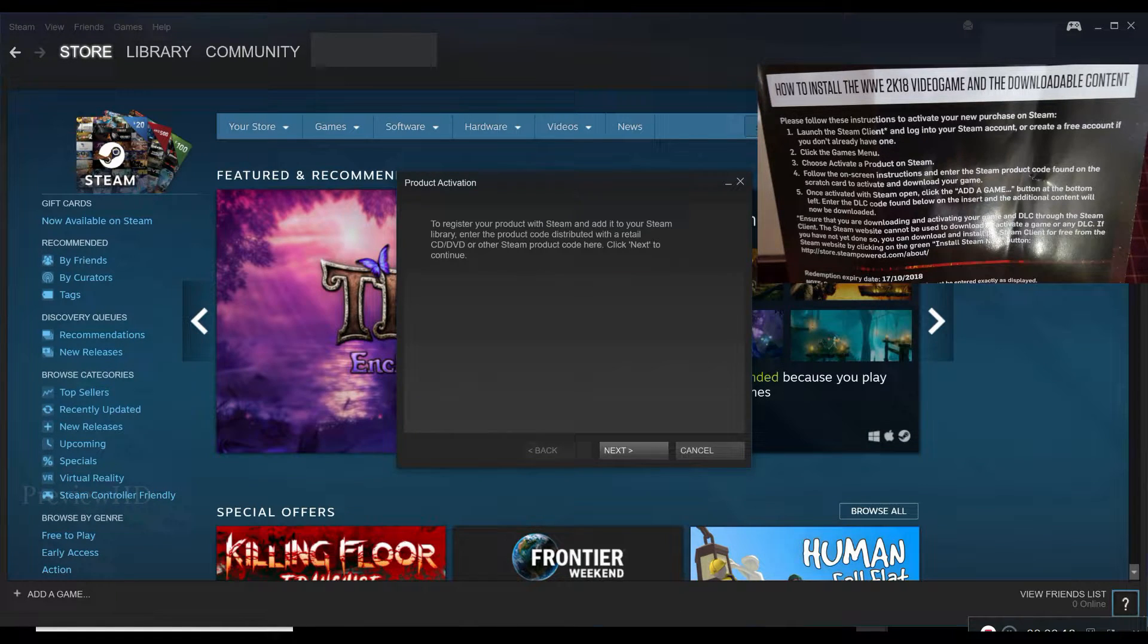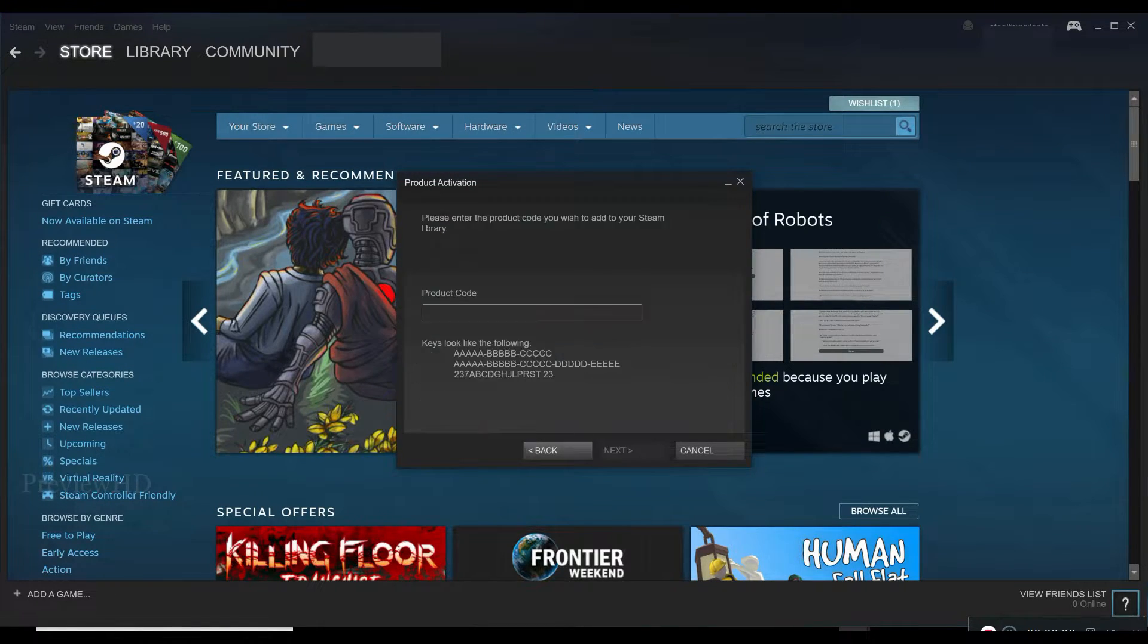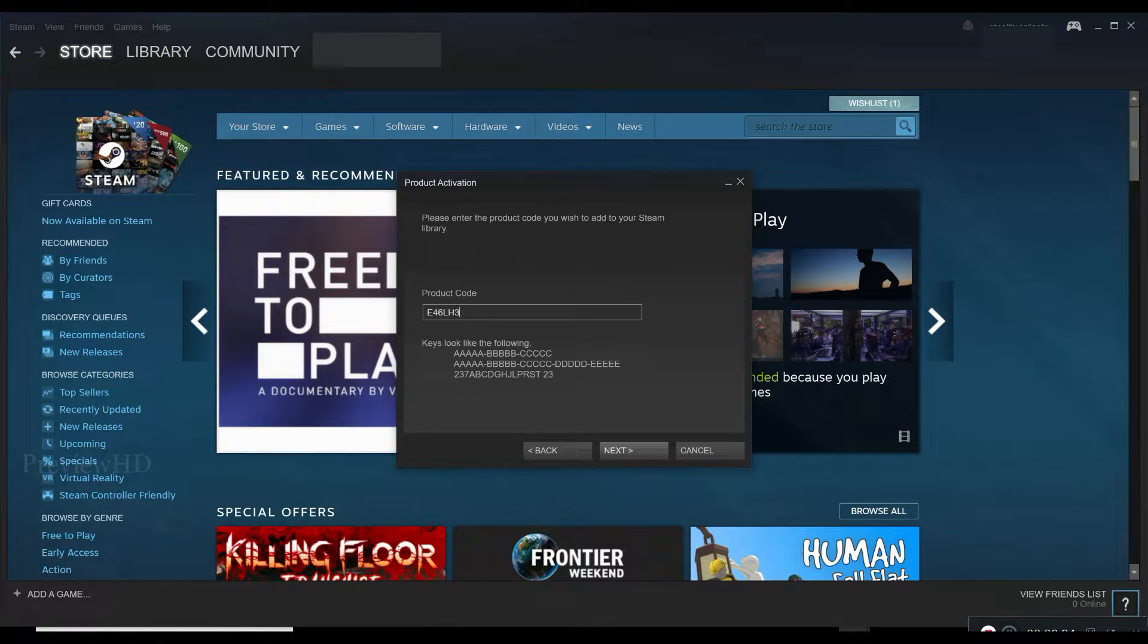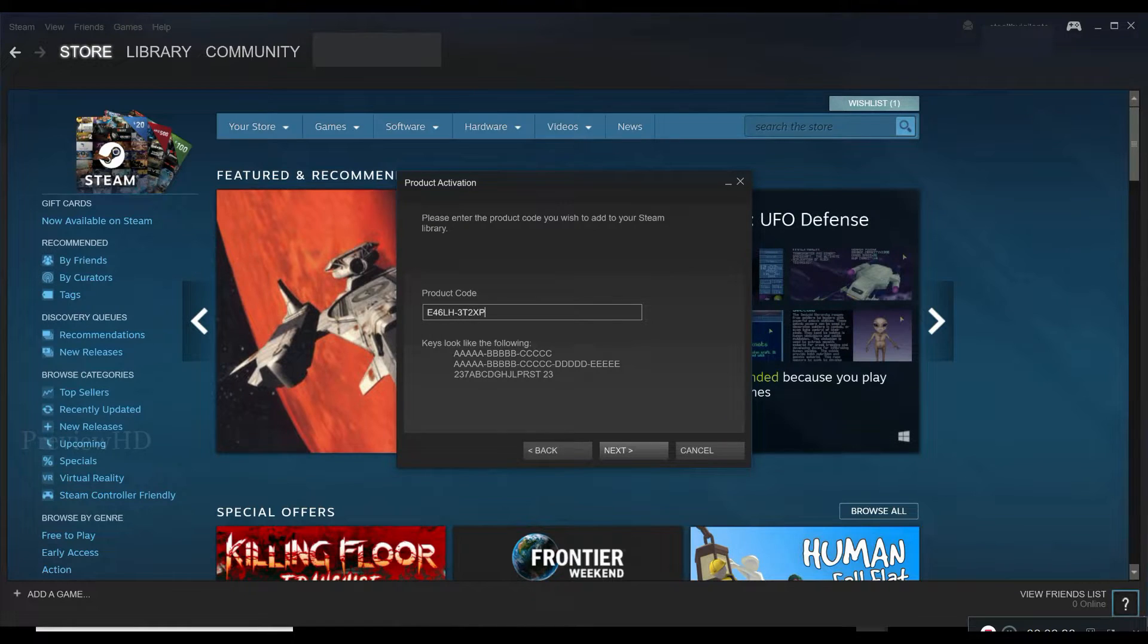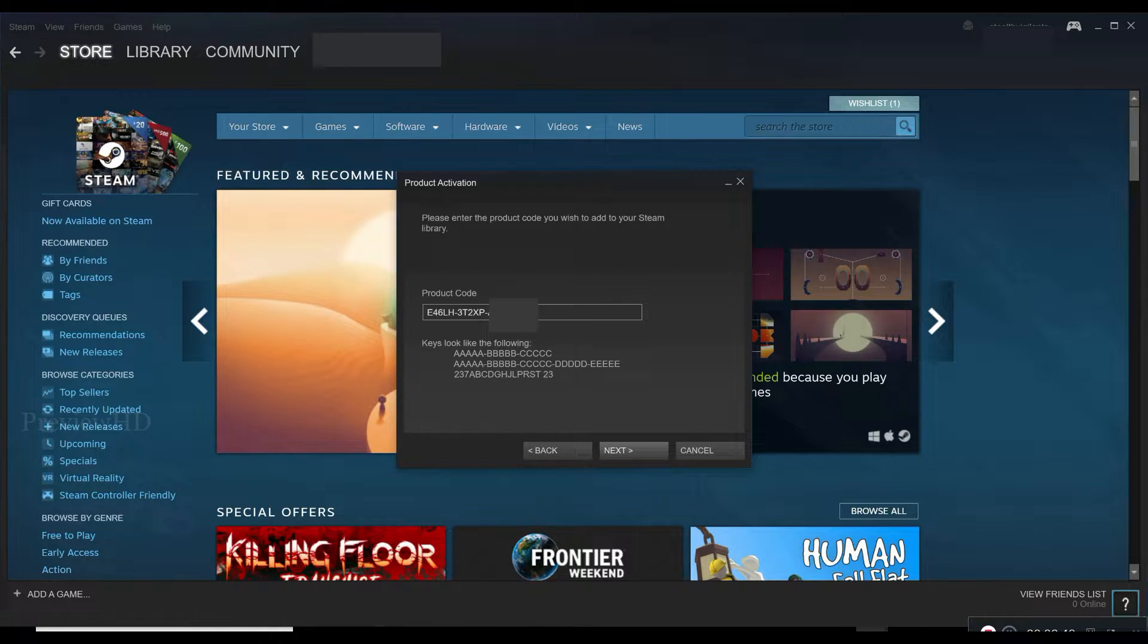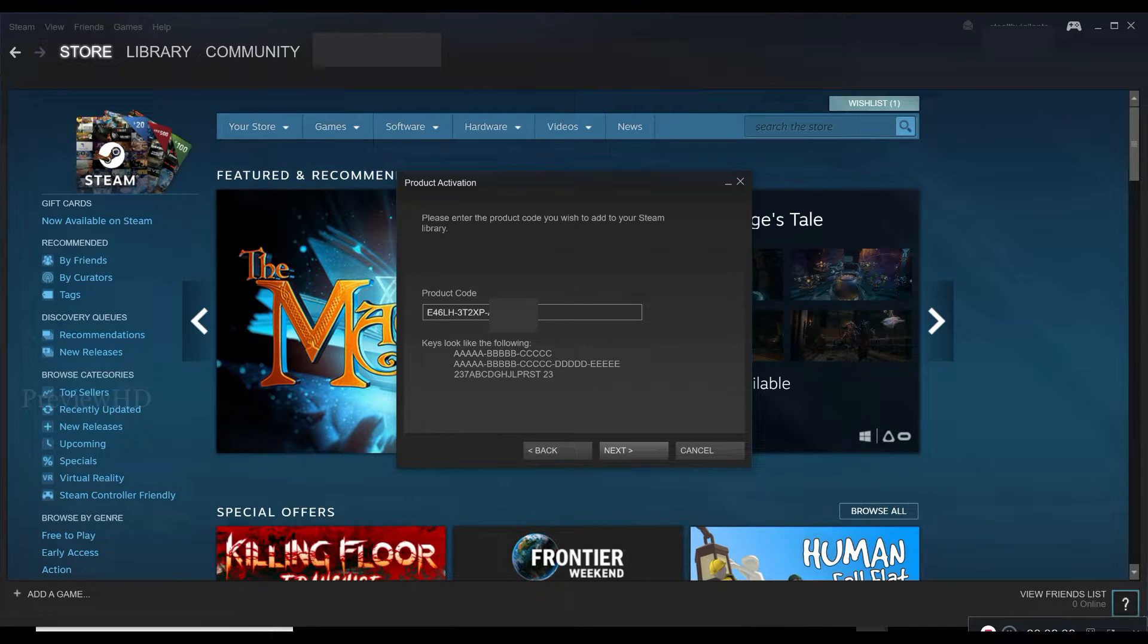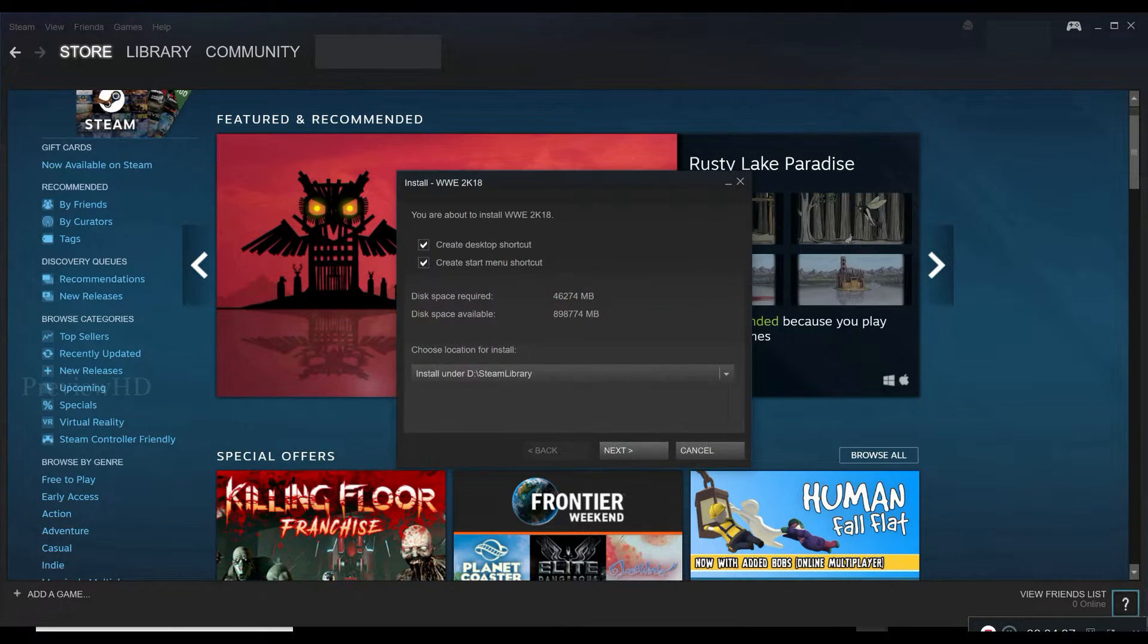Then you can study the agreement, click I agree, then you have to enter the code present on the card. Click next. You can see the activation successful. I'm going to have to download the game.